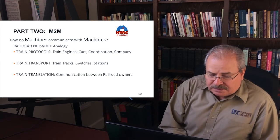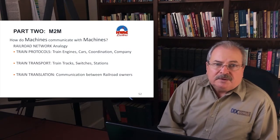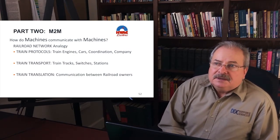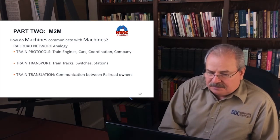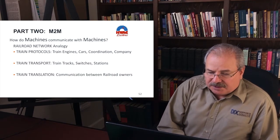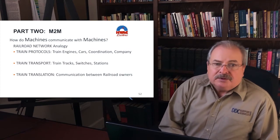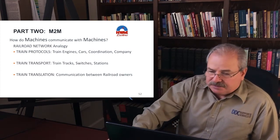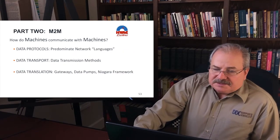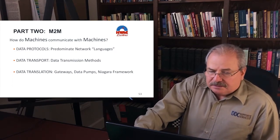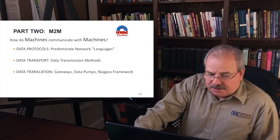The third area is translation. There needs to be a format to communicate between railroad owners — even across international different languages in the case of Europe — a set of rules and the ability to translate so that railroad managers and owners are able to communicate with each other. The same thing is true with machine-to-machine networks: you have data protocols, data transport, and data translation.